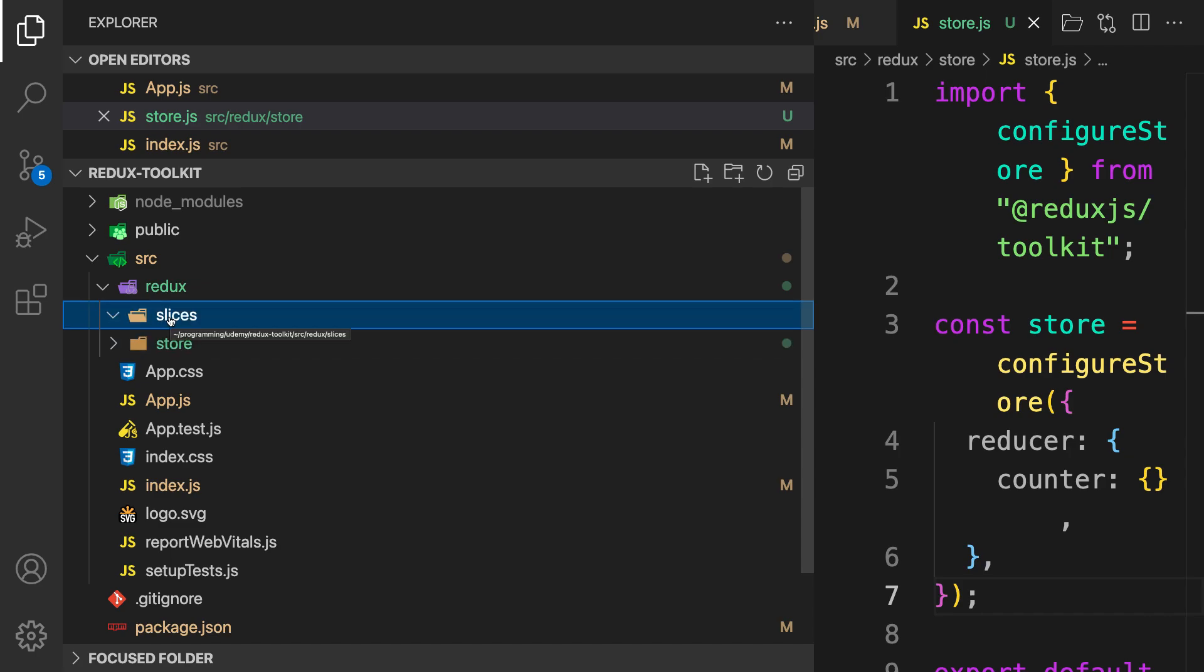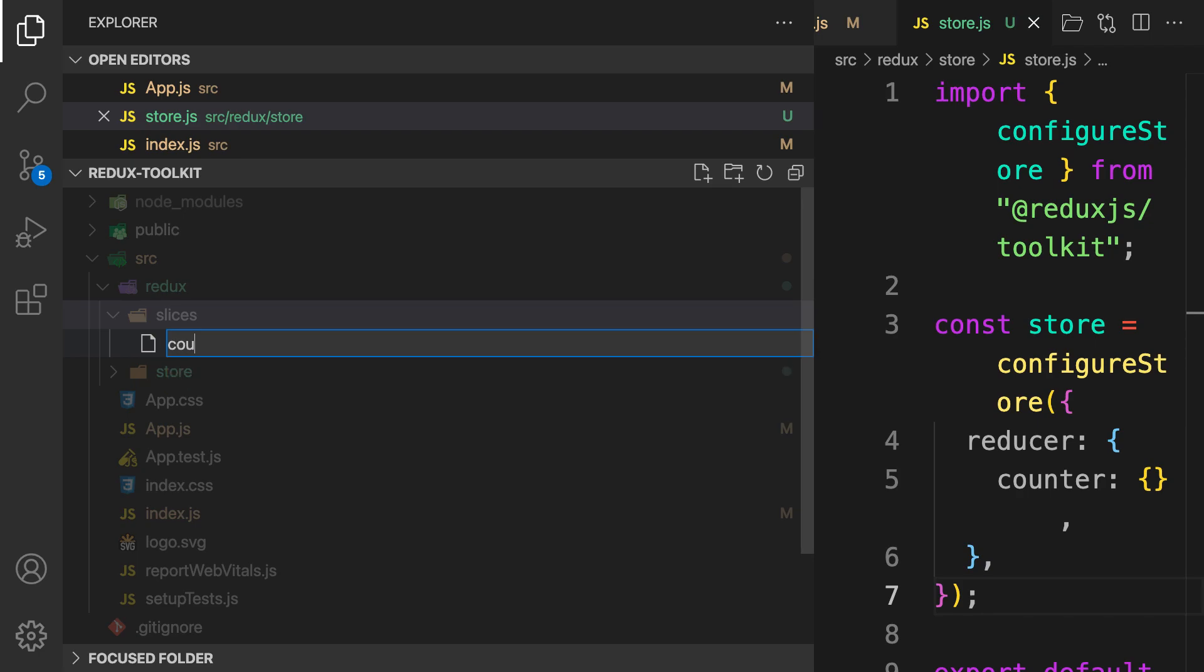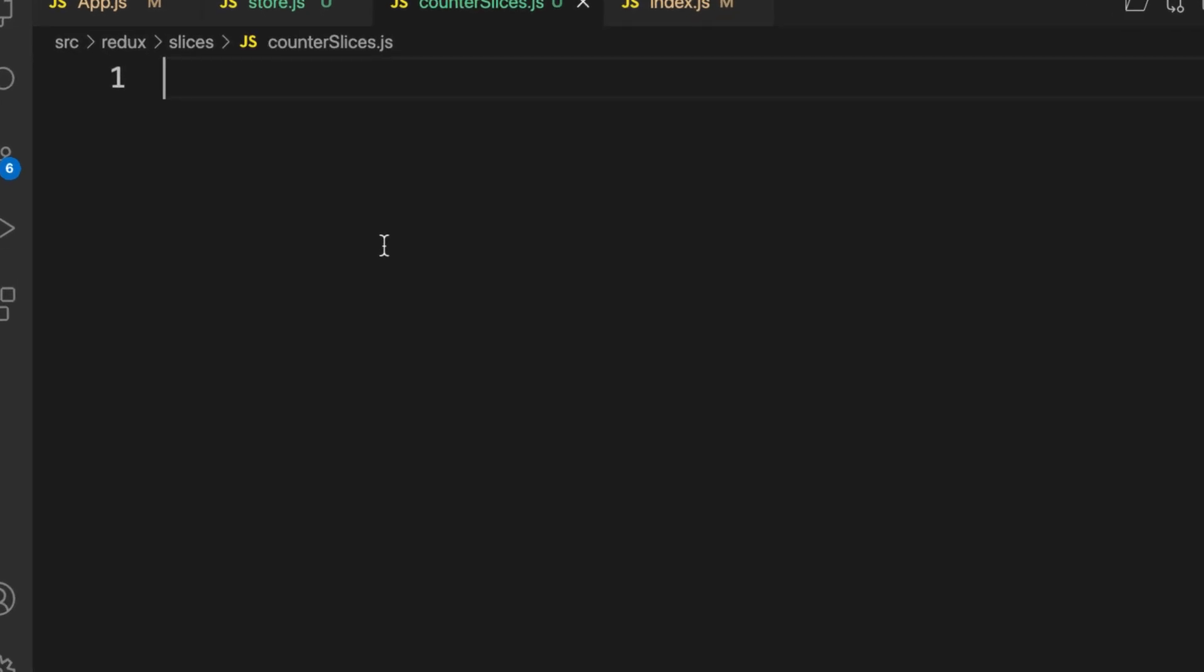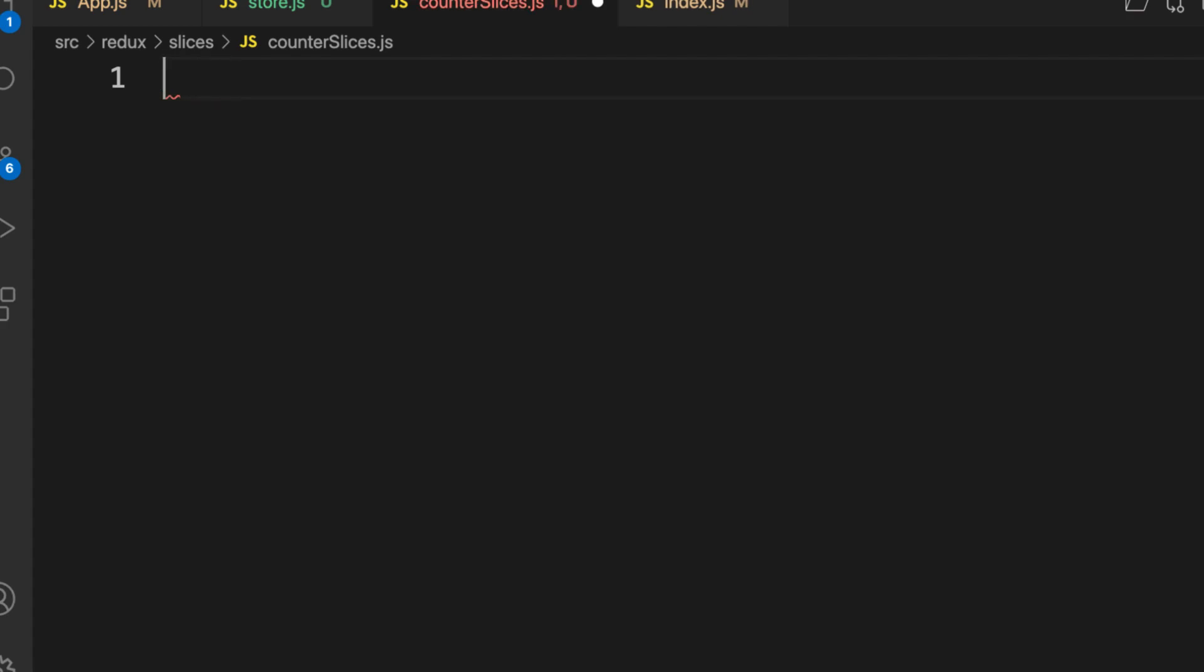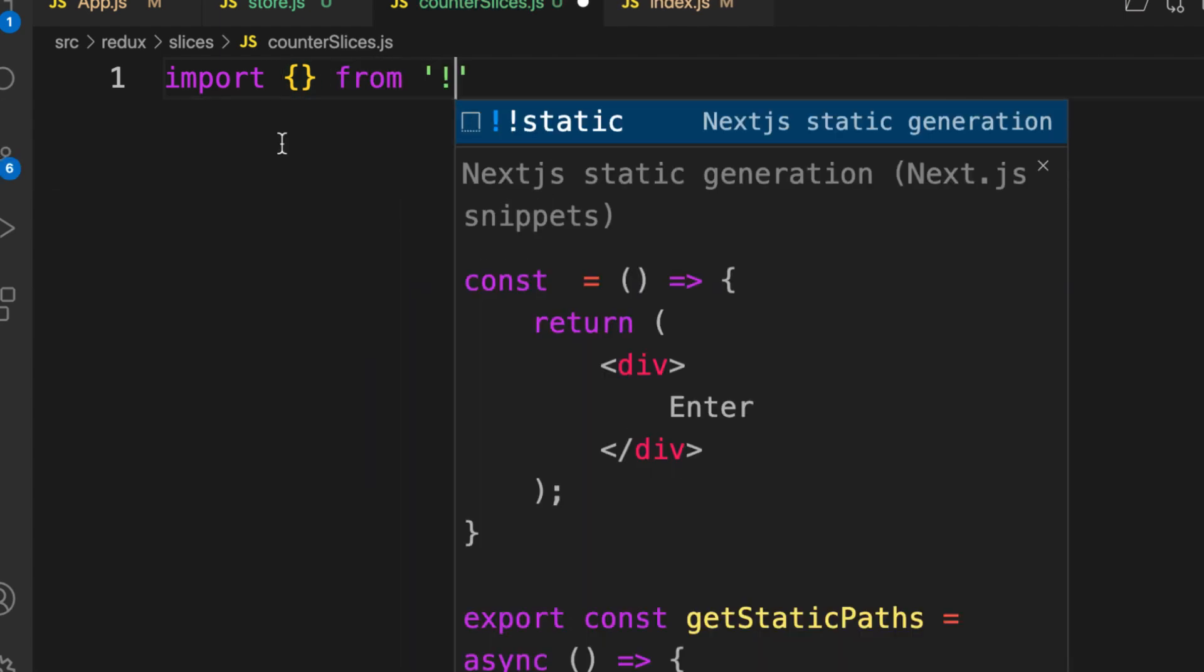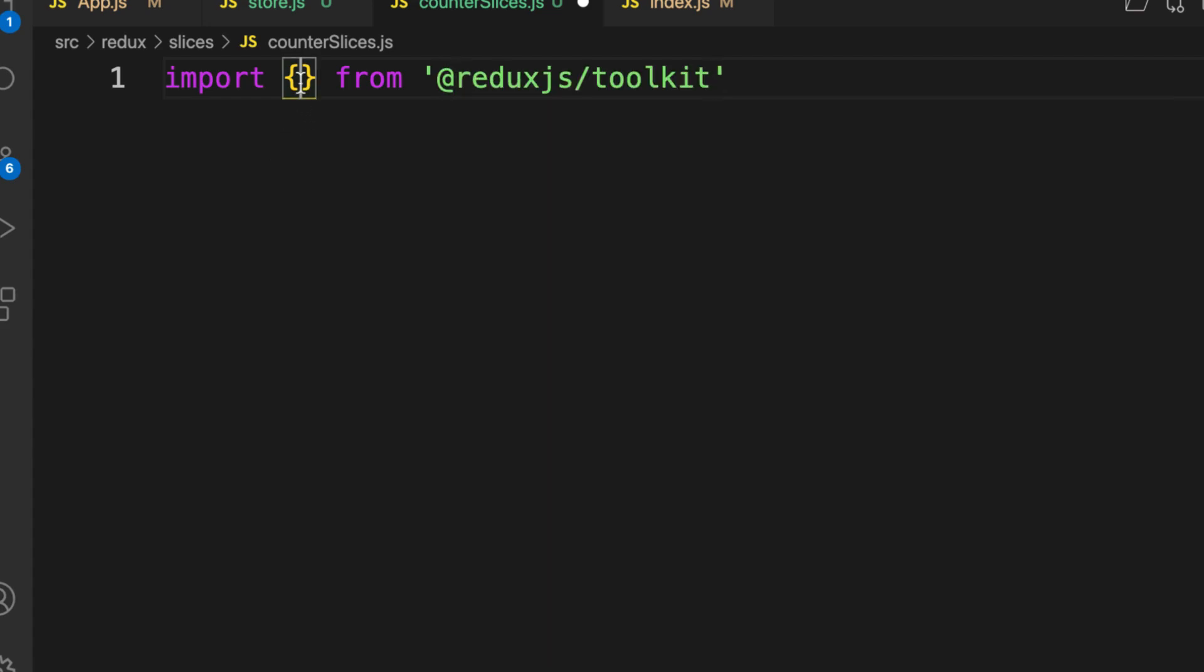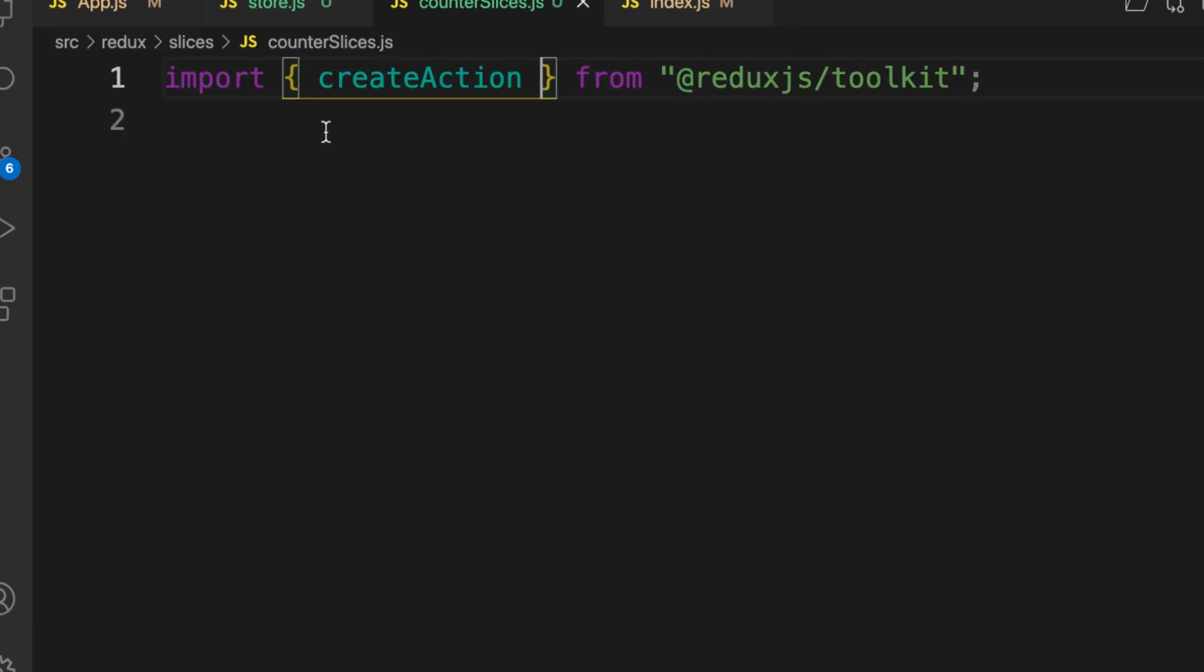This file contains both our action and our reducer. Let's see how to create an action in Redux Toolkit. First thing is, let's import the createAction from Redux Toolkit.